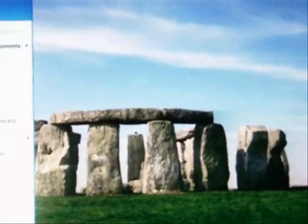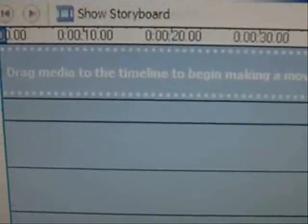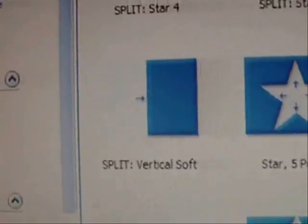Once you have all your footage, import it into the computer and then into Windows Movie Maker. Drag a file into the editing bar below and go to your transitions. Find the split soft transition.